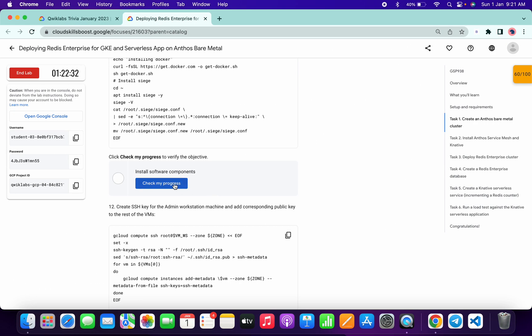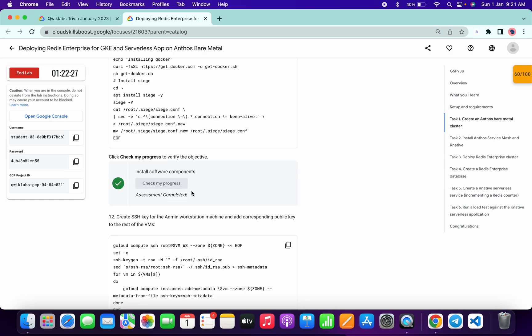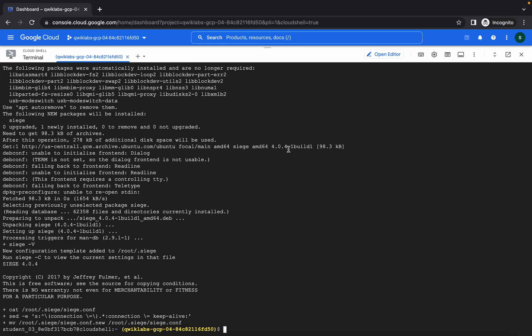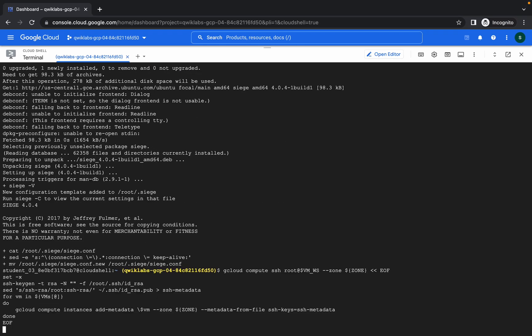It's done now. Click on check my progress. And done. Now copy this one and paste.